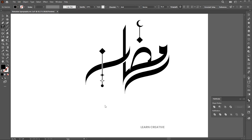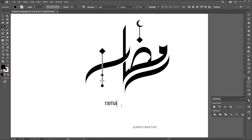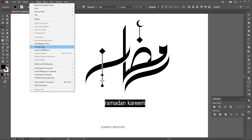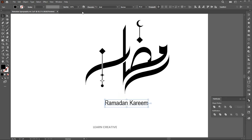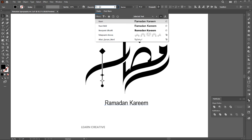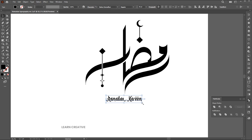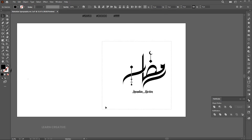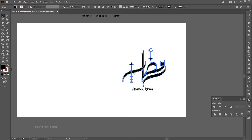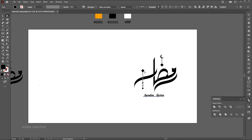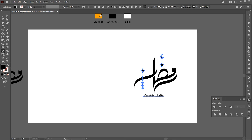Go to the Type tool and type the English text. Change its case to Title. And change the font to Schetser Ramadan. Select these parts using the Direct Selection tool and change the color.